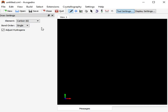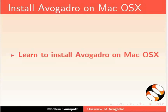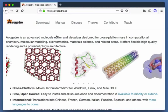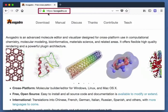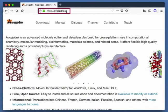Click on the Finish button in the wizard window to complete the installation. The Avogadro interface opens. Let us now learn to install Avogadro on Mac OS X. Open the default browser in Mac OS X. In the address bar, type https://Avogadro.cc.